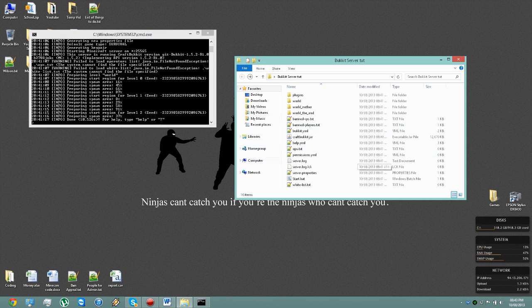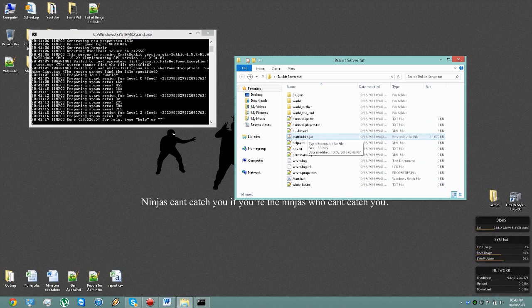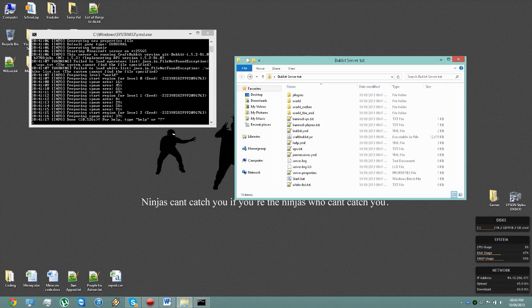So every time you wish to run this, you will need to use the start.bat. If you just run the craftbukkit.jar itself, it won't actually work. So that sums up this video.